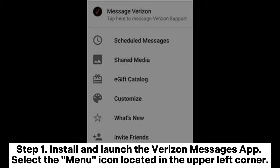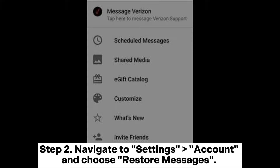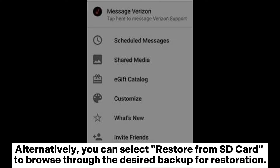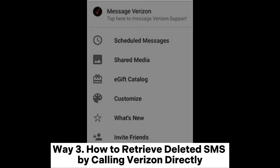Step two: navigate to Settings, Account, and choose Restore Messages. Alternatively, you can select Restore from SD Card to browse through the desired backup for restoration. Way three: how to retrieve deleted SMS by calling Verizon directly.